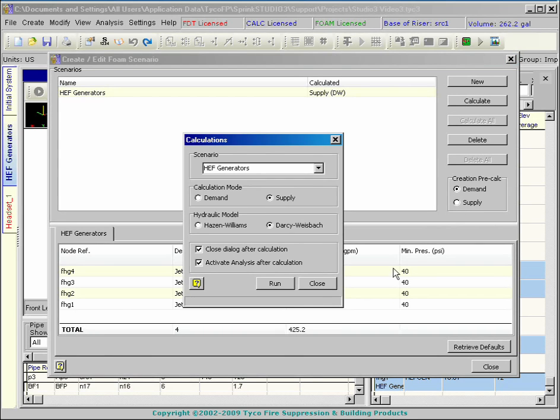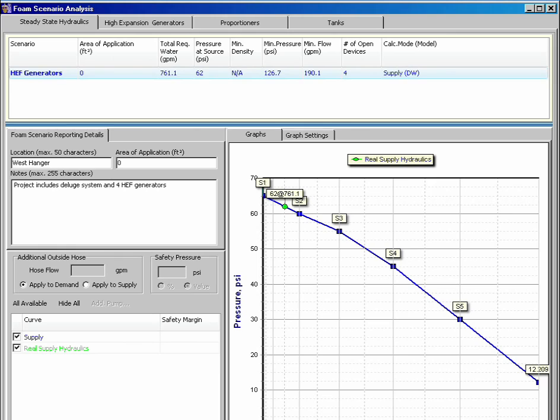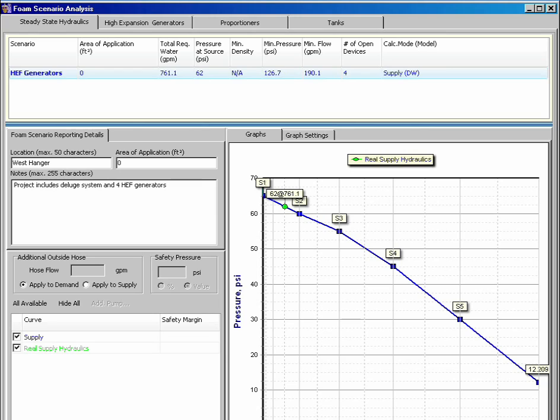A supply calculation using the Darcy-Weisbach method will determine the output of the discharged devices. The program calculates the fluid flow in the model to determine pipe and fitting friction losses. The resulting device pressures and flows can then be determined.